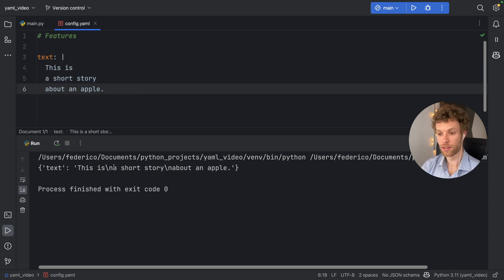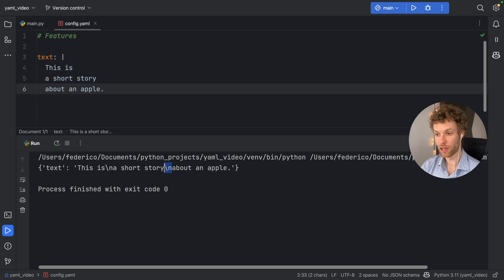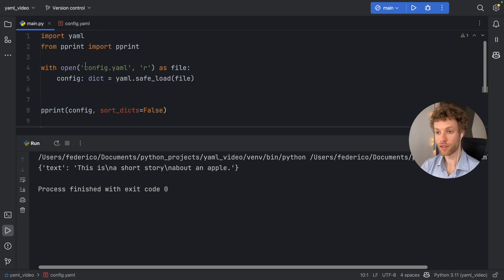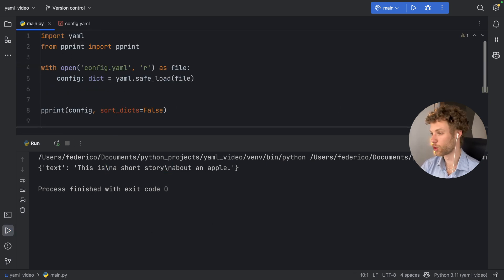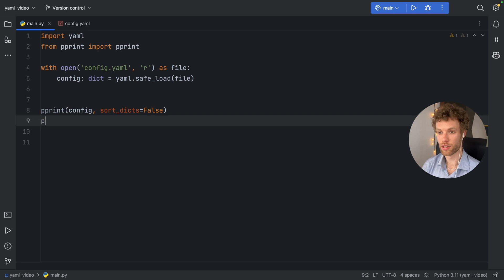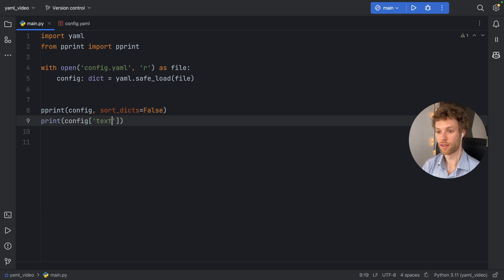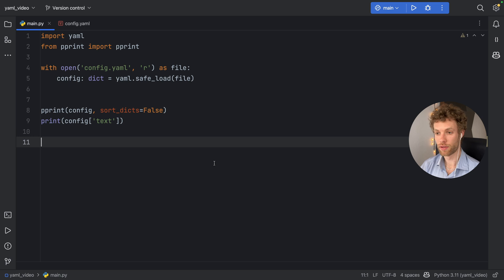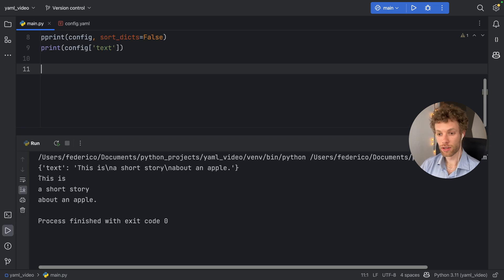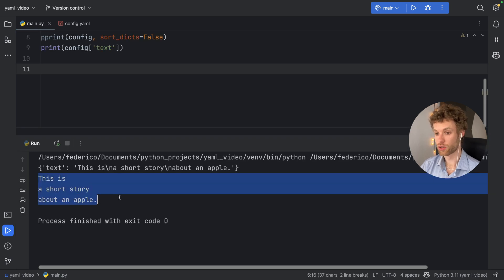As you can see, now it has the new line in every line break, which means if we actually try to print that text, so if we go back here, and we say print, and we get the config, and we print it at the index of text, you'll see it's going to print to the console, just as we wrote it in the YAML file.